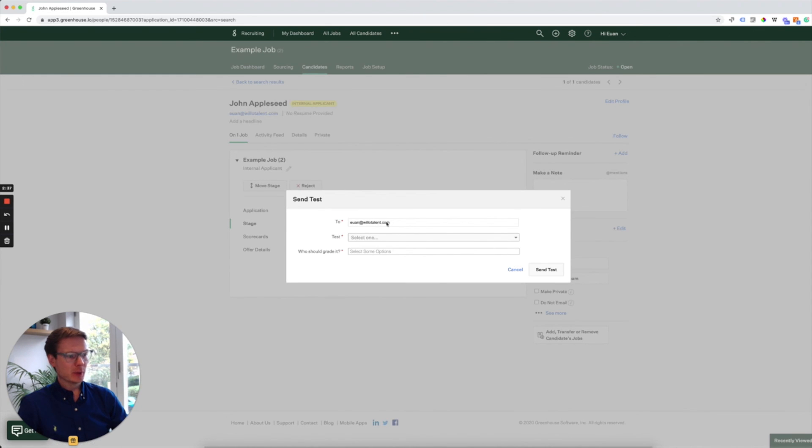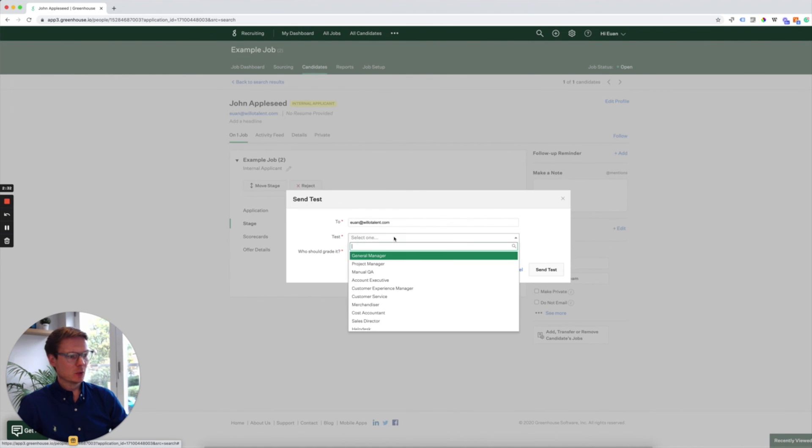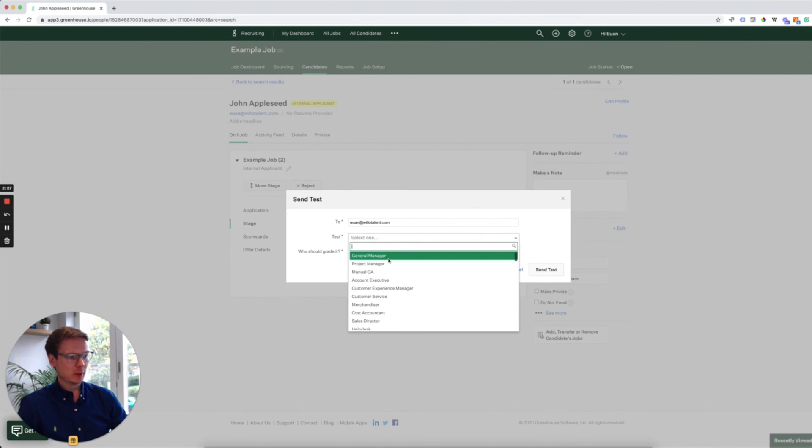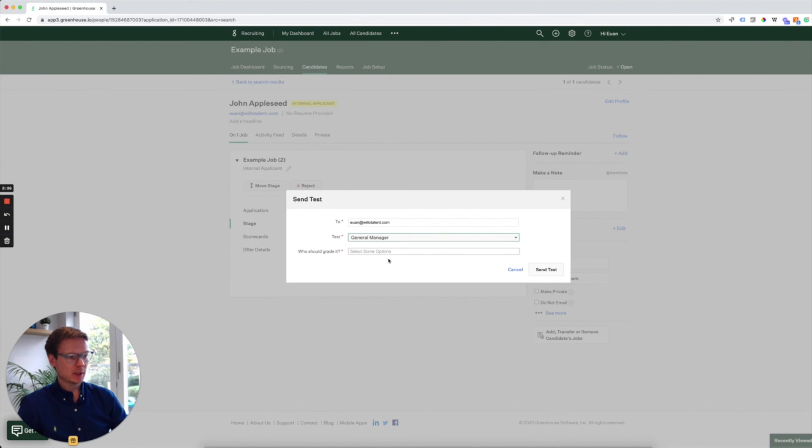The Willow interview will be sent to John, to whatever email address you have associated with the candidate. We then choose the appropriate interview from our Willow platform. In this case, I'll pick the general manager interview.